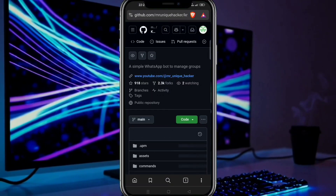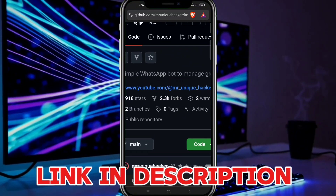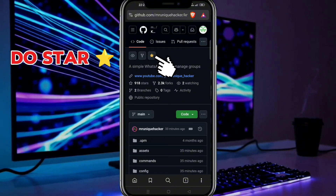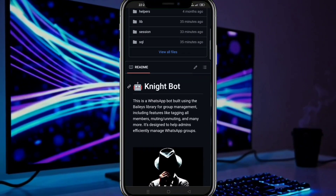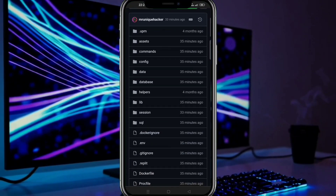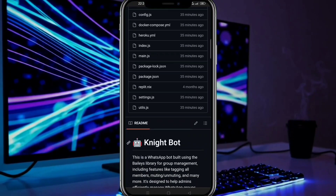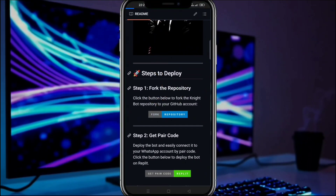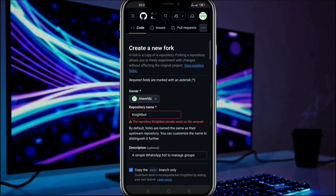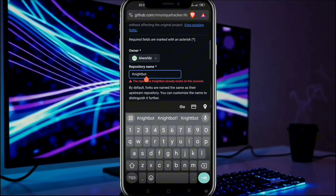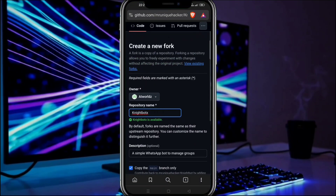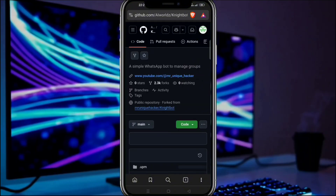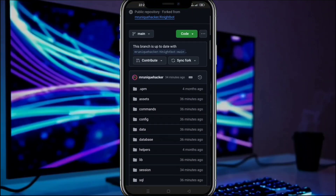First of all, visit this repository — you will get the link in the description box. Please also star our repository by clicking here. So our first step is to fork the repository. Without forking, your uploads will be disabled, so watch carefully. Scroll down and click on the fork repository button. For some of you it might say this repository already exists, so just make a change in the name and click on create fork. Now whenever any changes are made in this repository you just need to sync fork — for now no need.